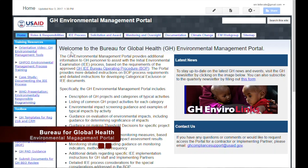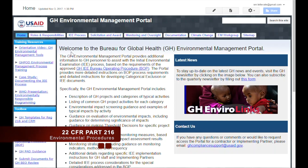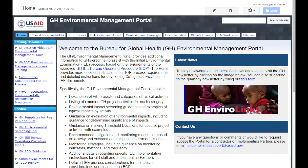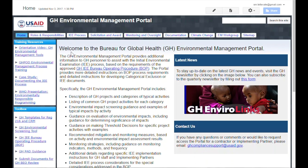Hello and welcome to the Bureau for Global Health's Environmental Management Portal orientation video. This portal contains resources and tools to help you with environmental management and compliance according to the agency's legal and policy requirements established in Title 22, Code of Federal Regulations, Part 216, or Reg 216, and USAID's Automated Directive System, or ADS, Section 204. The GH Environmental Management Portal is hosted on the USAID Google Platform and is available to anyone with a USAID email account.